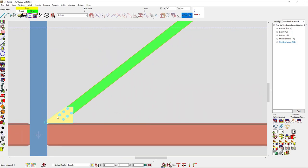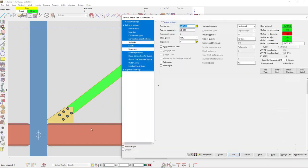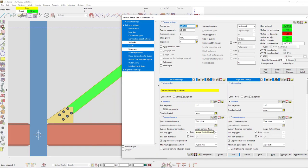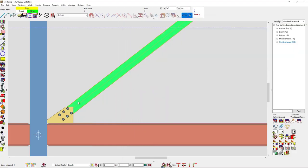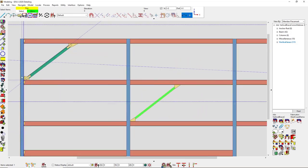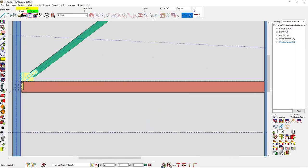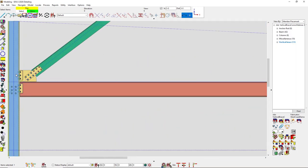A good question: if you have it set to uniform force method special case three but it's framing into the flange, what happens? If it's framing into the flange of a column it's going to use no special case. If you set it to special case three and it's still framing into the flange of the column, it's not going to change anything — it will use no special case.